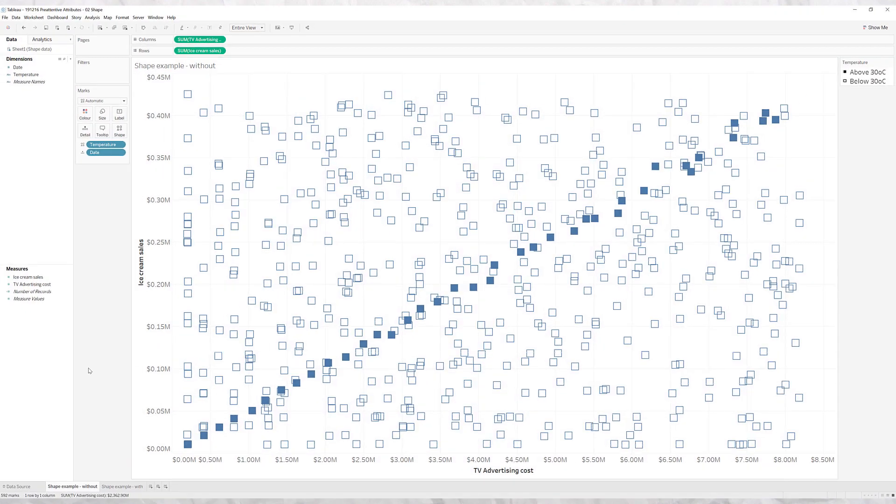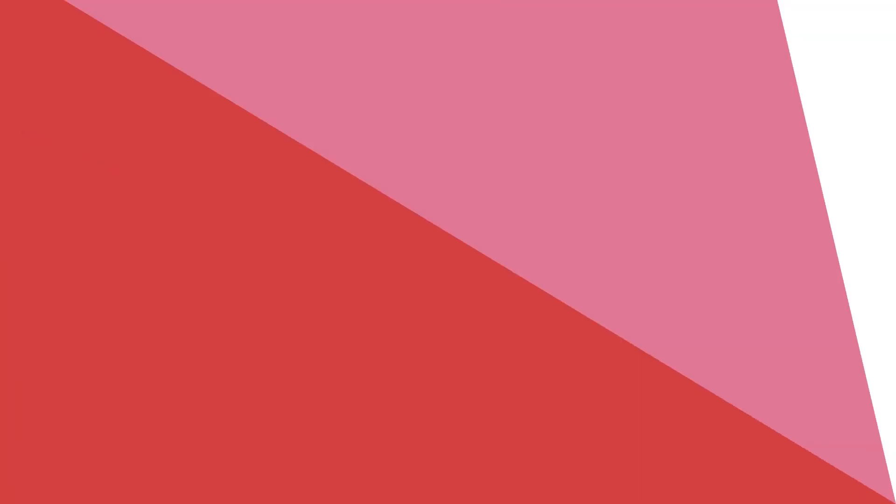Hopefully you can see how this one powerful pre-attentive attribute of shapes can make insights and patterns pop out of your data visualizations for you to find and for your audience to see super clearly.